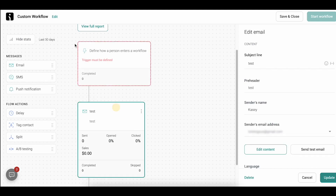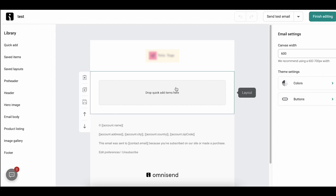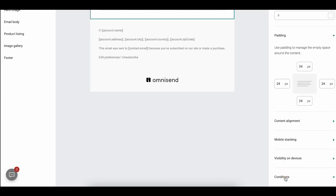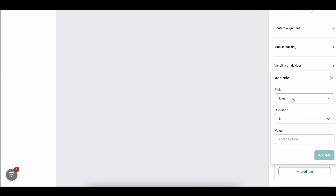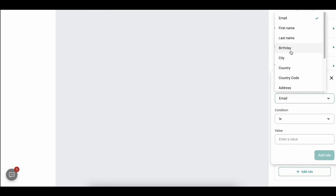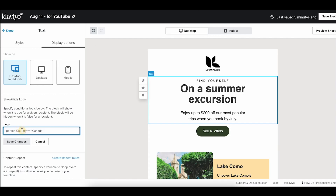They have something similar in OmniSend, but it only works in automated flows and not in campaigns, and you're limited in the conditions you can choose. That actually makes the feature easier to use since you're just using a drop-down menu. In Klaviyo, you have to add a short line of code, which is more technical, but both Klaviyo's documentation and support team help a lot when you need to figure out which code to use.